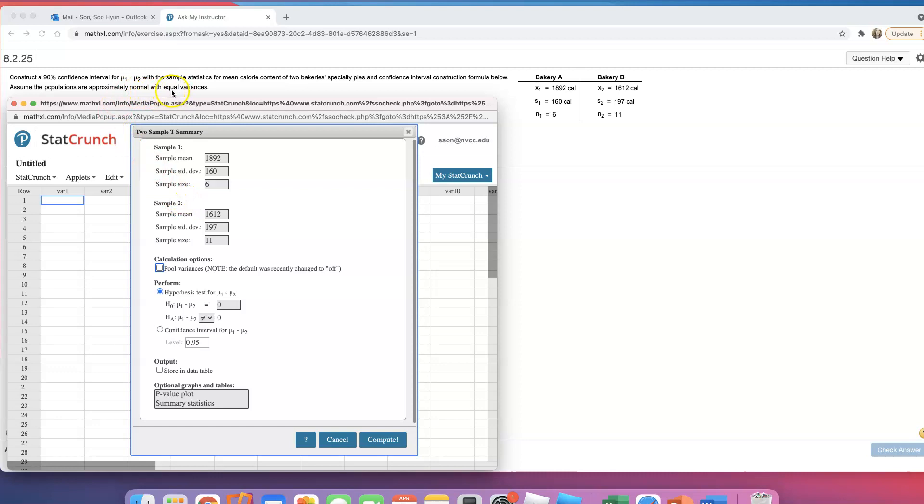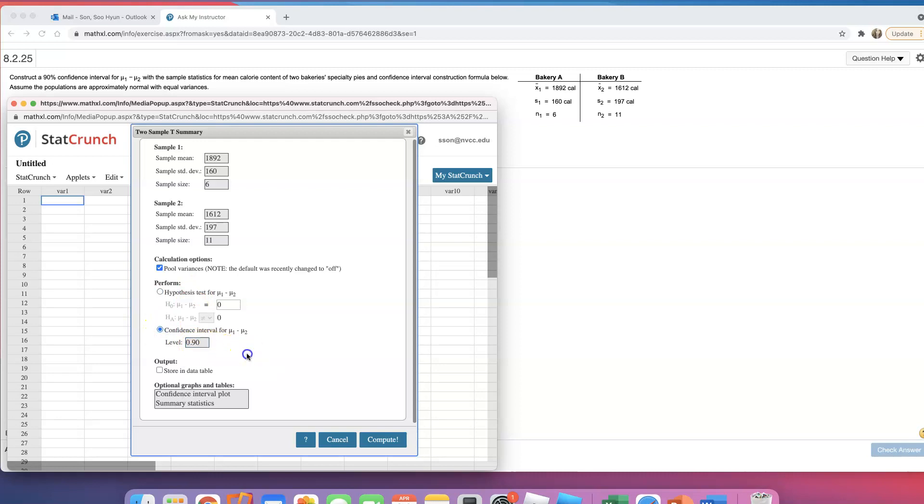Look, it says equal variances. Assume equal variances. When we are assuming equal variances, you do want to pull variance. If they say unequal variance, don't click on pull variance. They do want that 90% confidence interval, so you just change that to 90% level, and that's it.